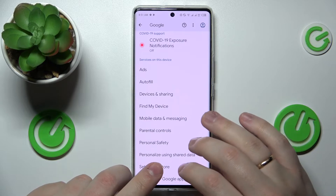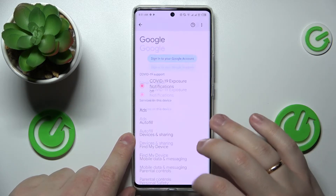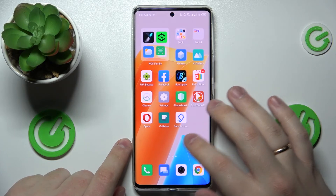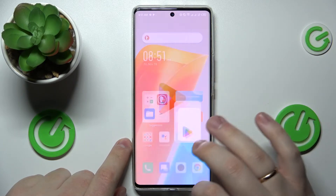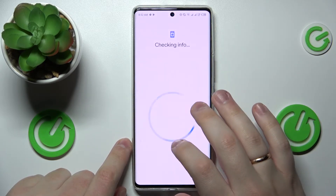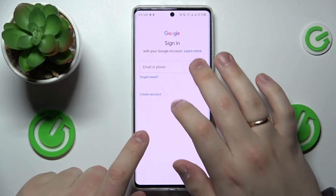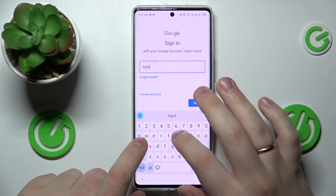Now all that's left to do is reactivate or restore the Google account that we just deleted. It's a very simple thing to do: open up the Play Store app, sign in, and enter the deleted account credentials.